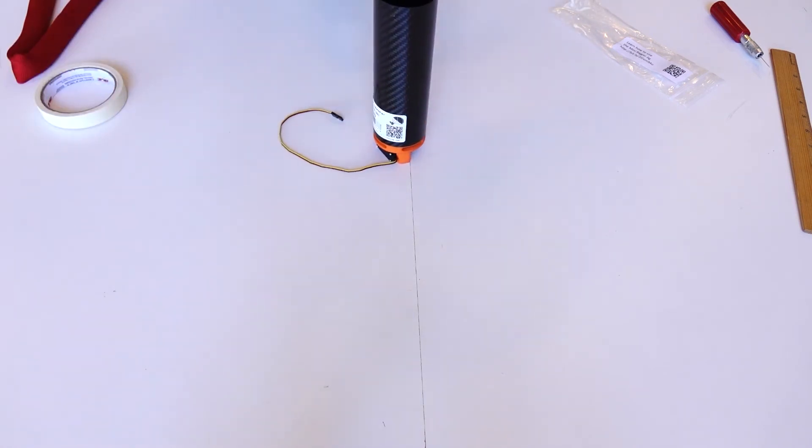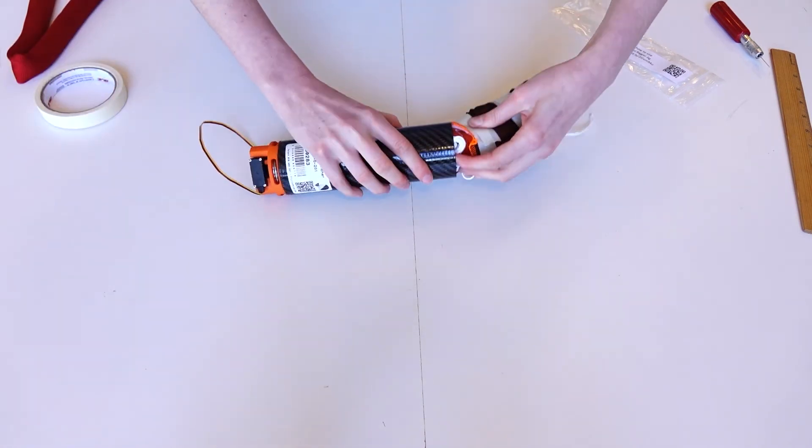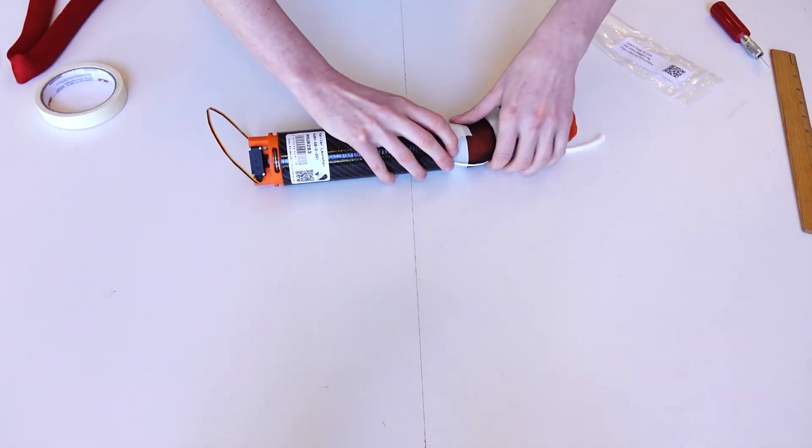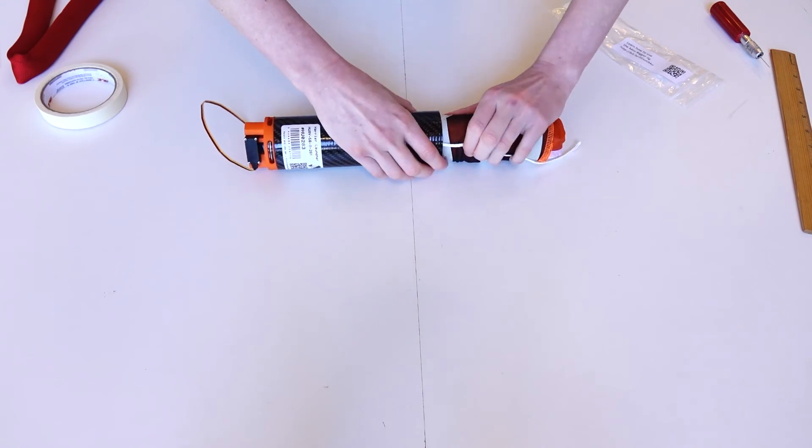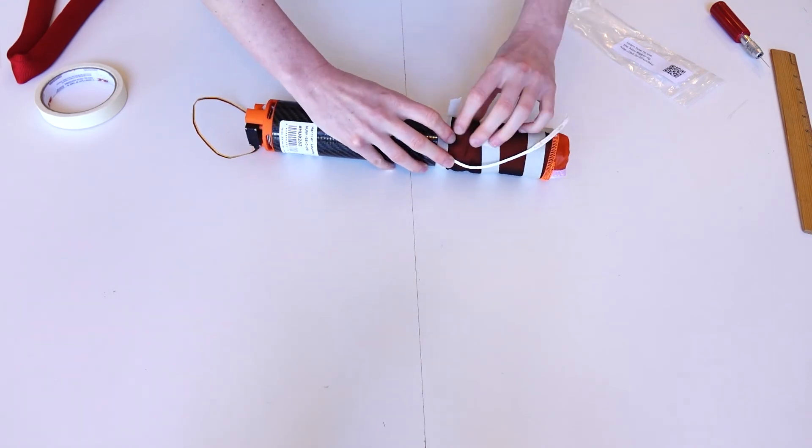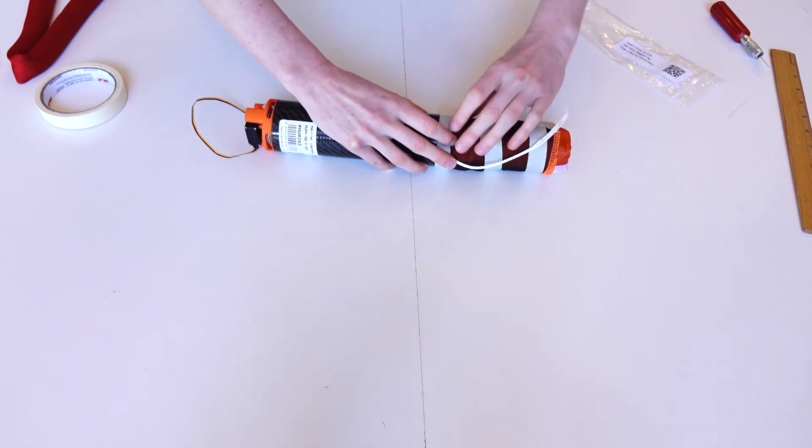Fit the canopy into the launcher, removing the tape as you go. It may help to twist in the direction of the roll before pushing the parachute all the way down.